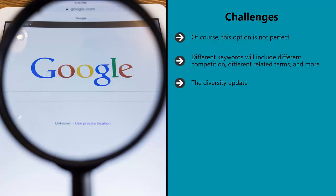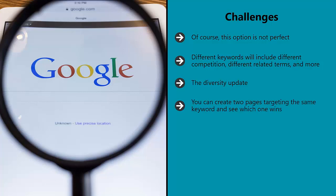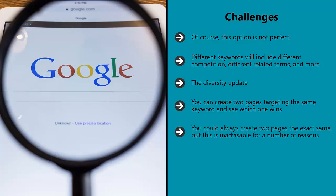This update is aimed at ensuring that most SERPs don't display multiple results for the same site, thereby meaning that you won't have a fair fight on your hands. You can create two pages targeting the same keywords and see which one wins, but even then you are changing the results simply by having competition exist provided by you. You could always create two pages the exact same, but this is inadvisable for a number of reasons.